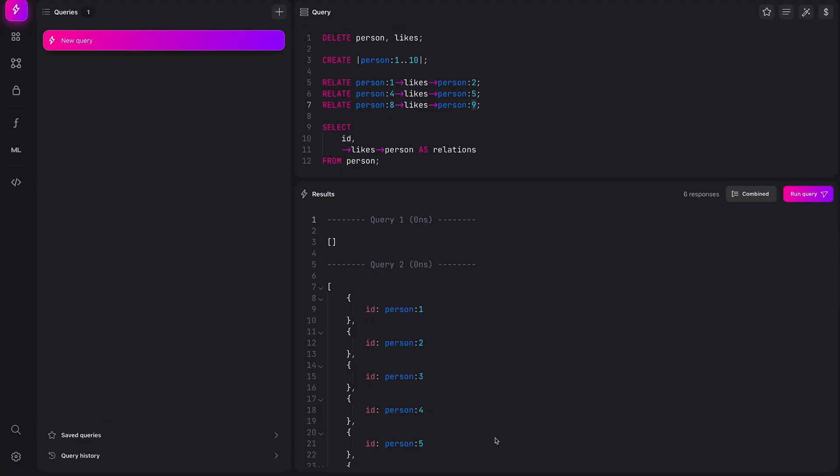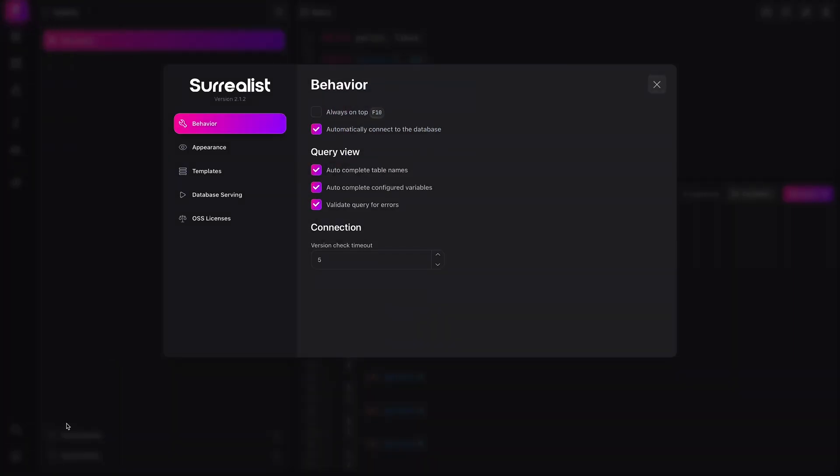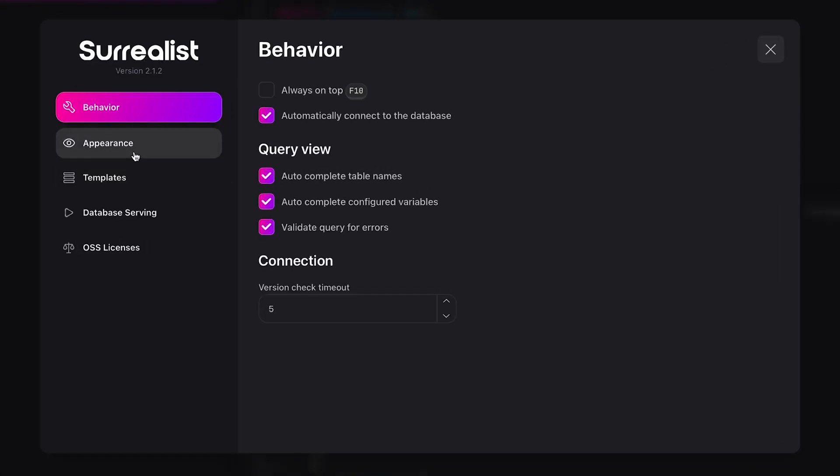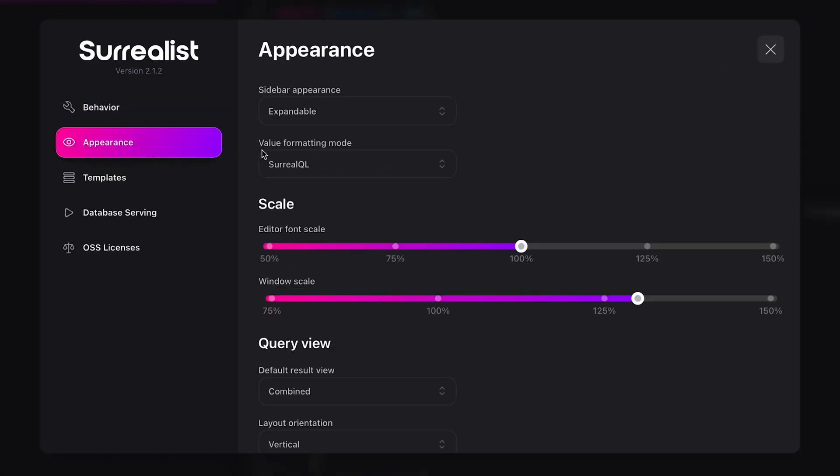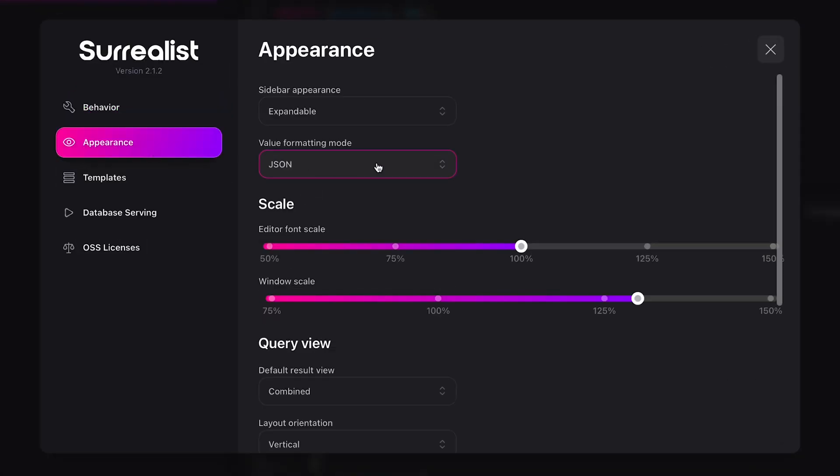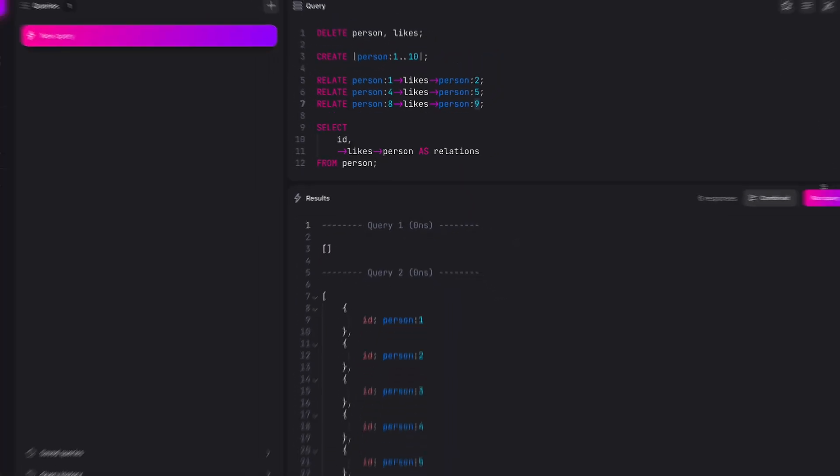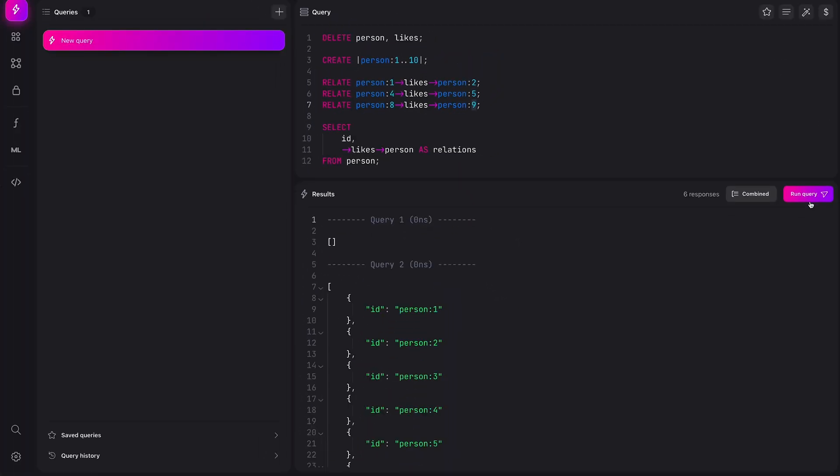By opening Surrealist settings and going to the appearance section, we can change value formatting mode to JSON. Popping back into our editor, we can see all results are now JSON.